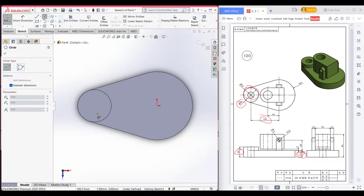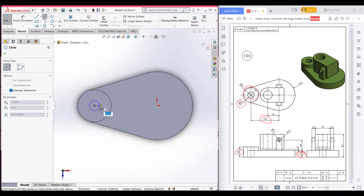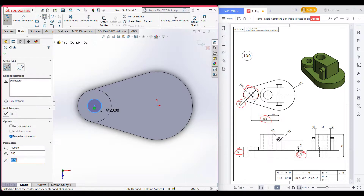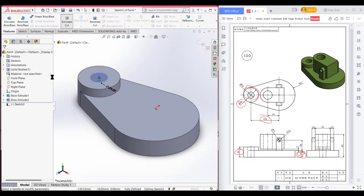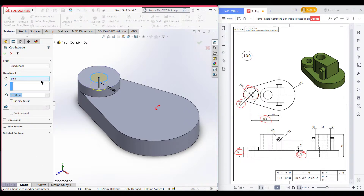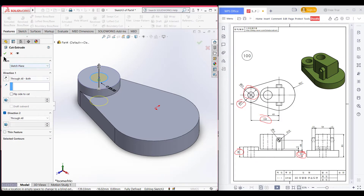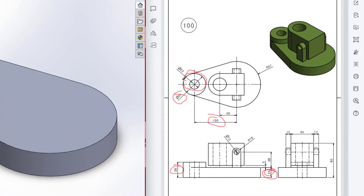Select the upper face, sketch, normal to it. Select circle and place the circle at the previous center. Draw a circle of 23 diameter. Go to isometric view, then Features, Extrude Cut, and extrude cut it through all, both sides, to 38 units. Press OK.